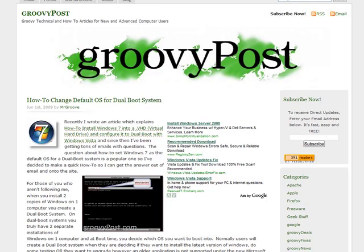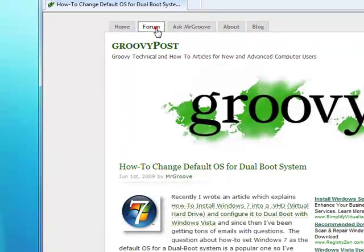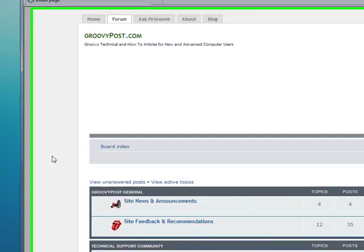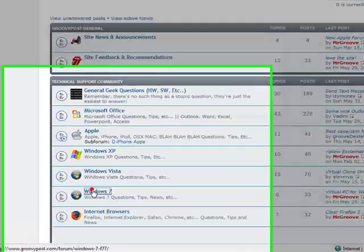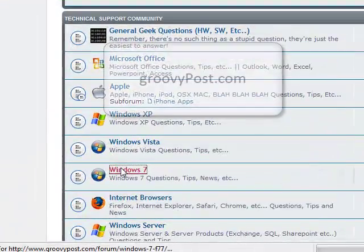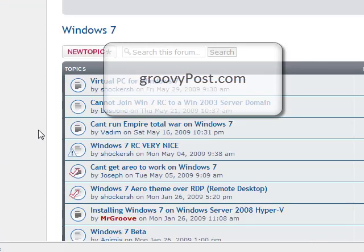So that's it. It's pretty simple. If there's any questions feel free to post comments here or over in the forum under the Windows 7 section and we'll get those answered for you as quickly as possible. Alright, thanks a lot.